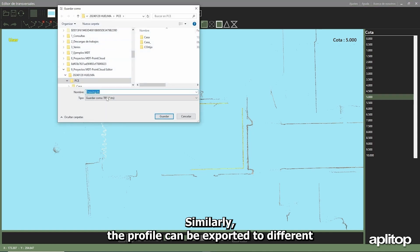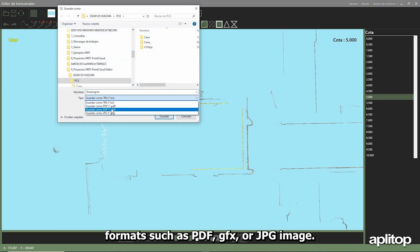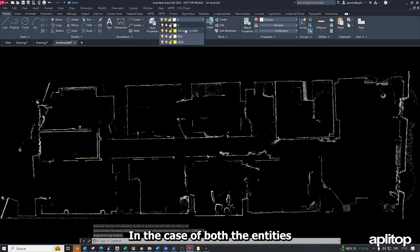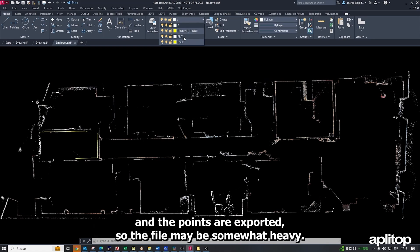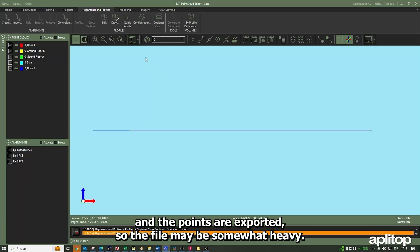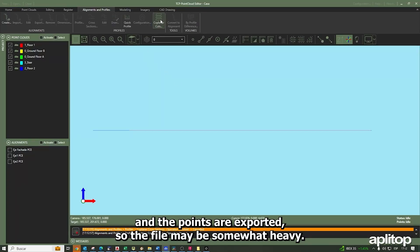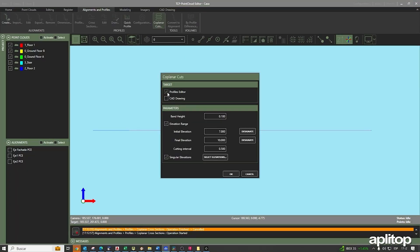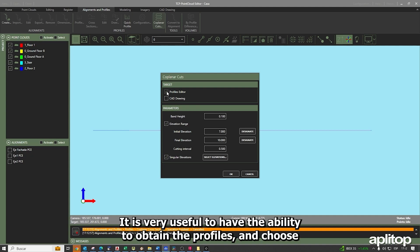Similarly, the profile can be exported to different formats such as PDF, DXF, or JPG image. In the case of DXF, both the entities and the points are exported, so the file may be somewhat heavy.